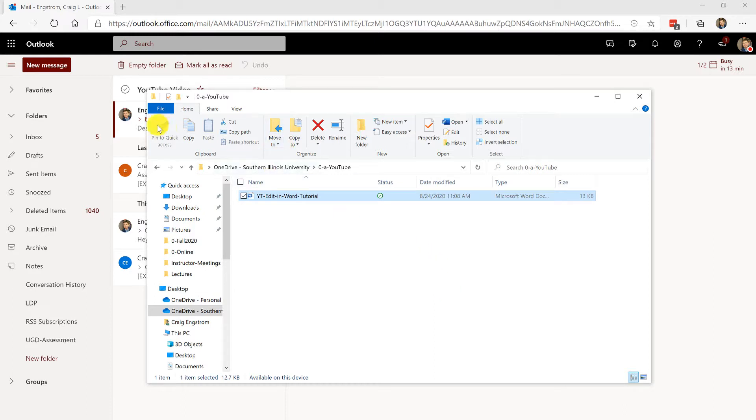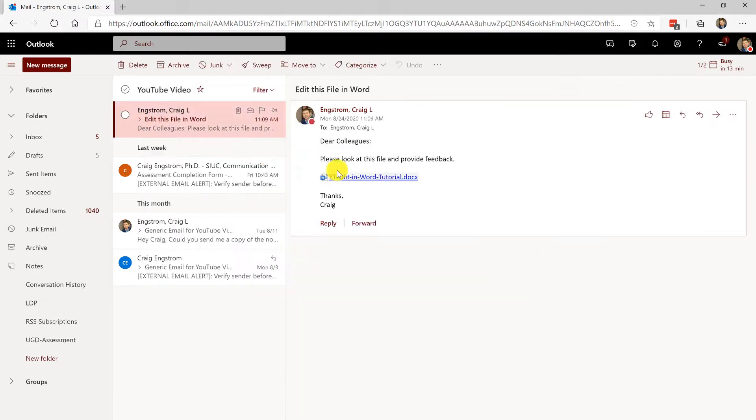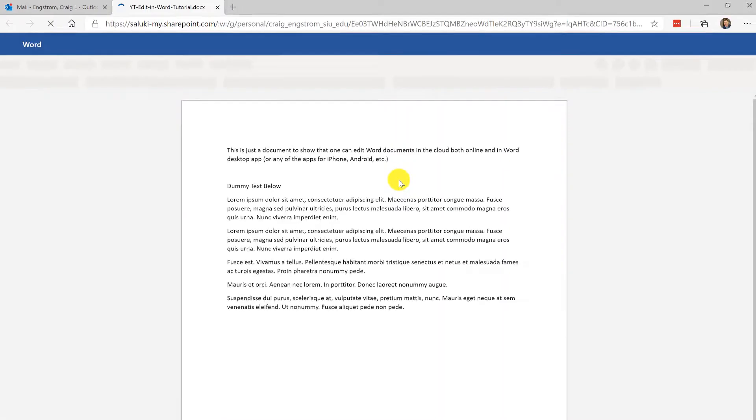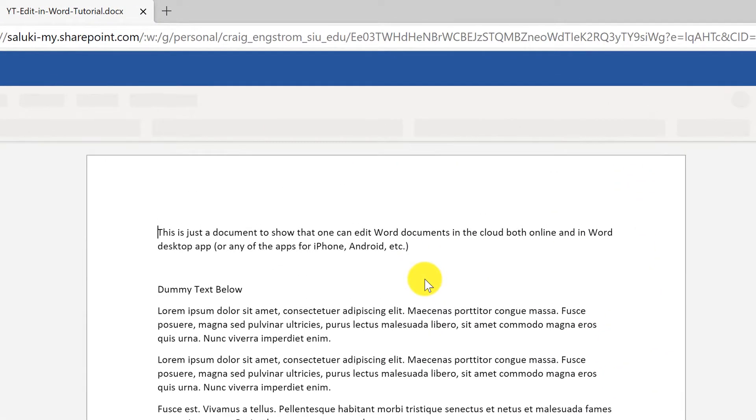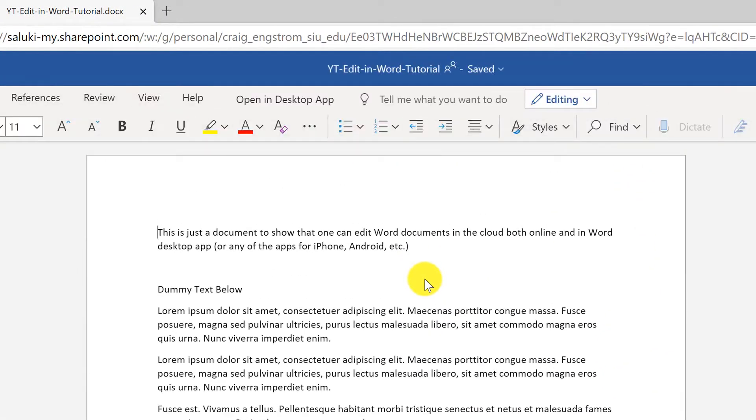Once you do that you can construct an email saying this is what I want everybody to be editing, and then they can click on it and what it will do is open that document into a browser by default.